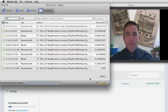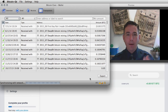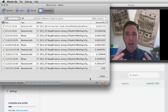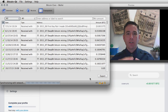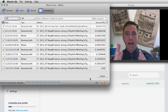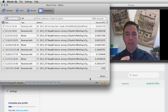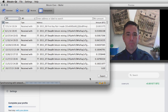Miners are taking that transaction, adding it to their block, and trying to solve the problem: what is the right nonce such that the SHA-256 hash of all the transactions has the right number of zeros at the beginning? The miner that does that gets the reward for closing the block — closing the page of the ledger in which my transaction is present.